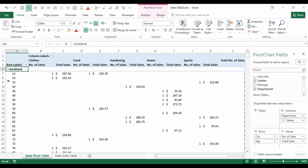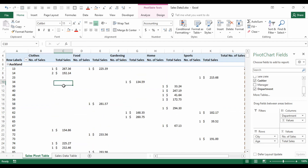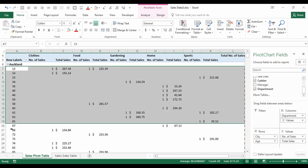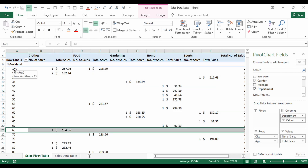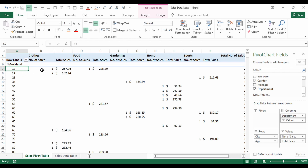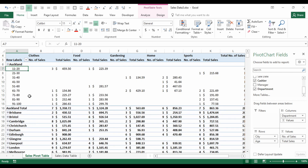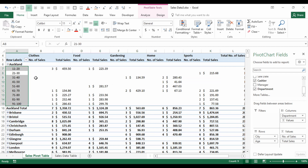Looking at Auckland, we see individual ages which can look messy with few sales per age per category. We can group these ages together by right-clicking one of the ages and selecting Group. I'll set the start at 11, end at 99, and group by 10. Clicking OK groups the sales into age ranges such as 11–20.